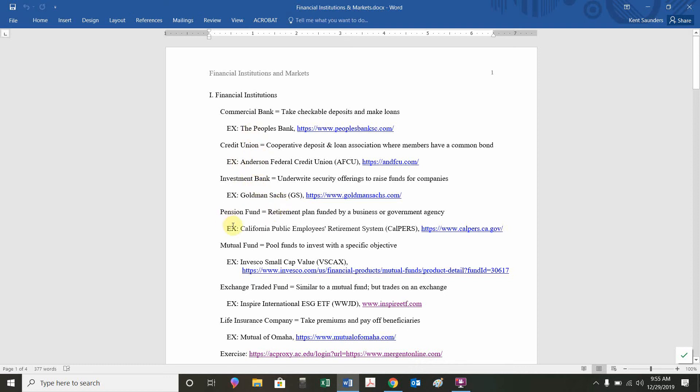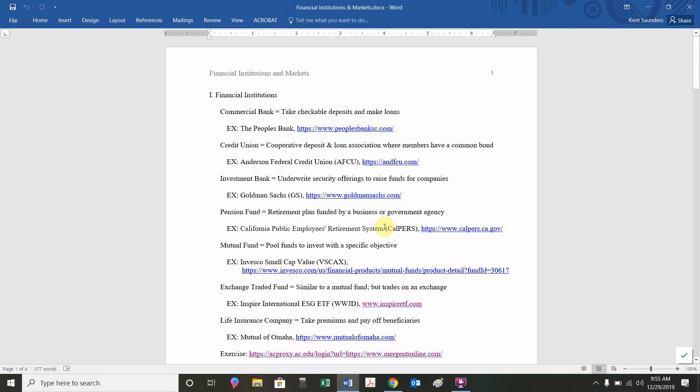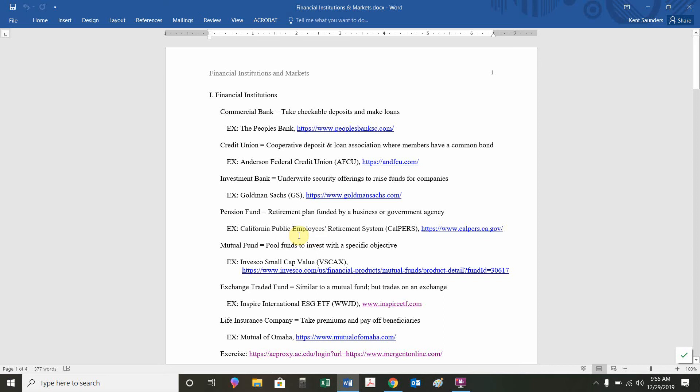A pension fund is a retirement plan. For example, in California, if you work for the state of California, you get money deposited into your retirement plan, and that's managed by the California Public Employee Retirement System, CalPERS. That is the organization in charge of managing people's funds so that when they retire, they get paid a certain amount upon retirement.